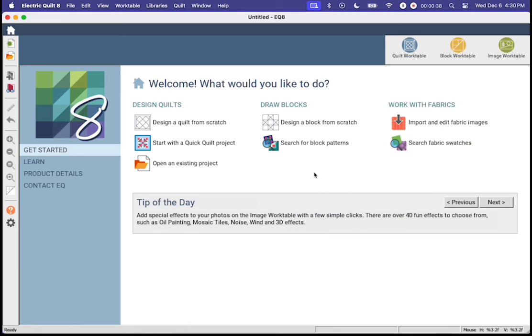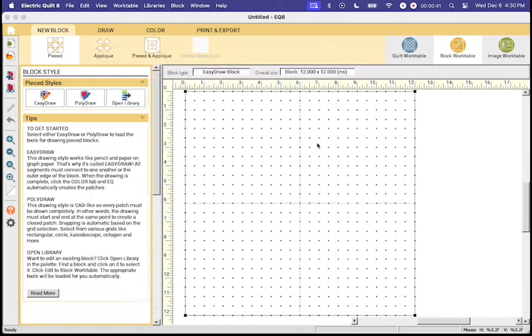Let's go ahead and jump right in by clicking on the search for block patterns button on the main home page. Once you double click it will open up this huge library.